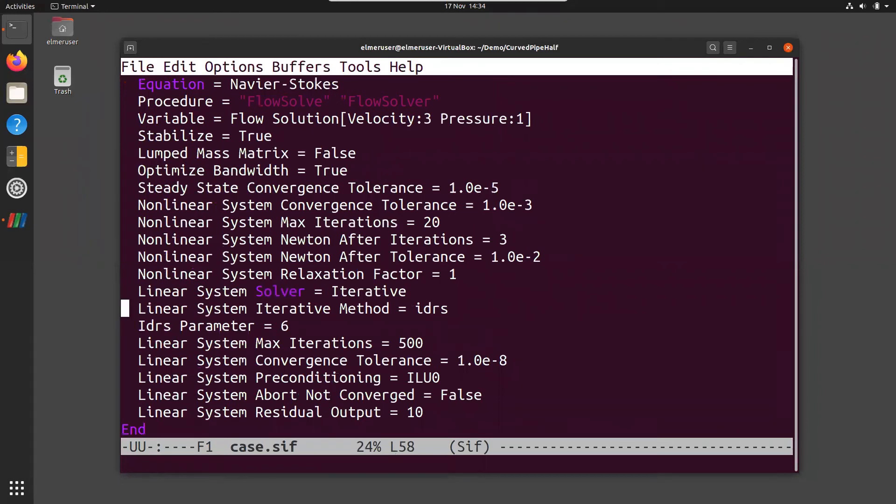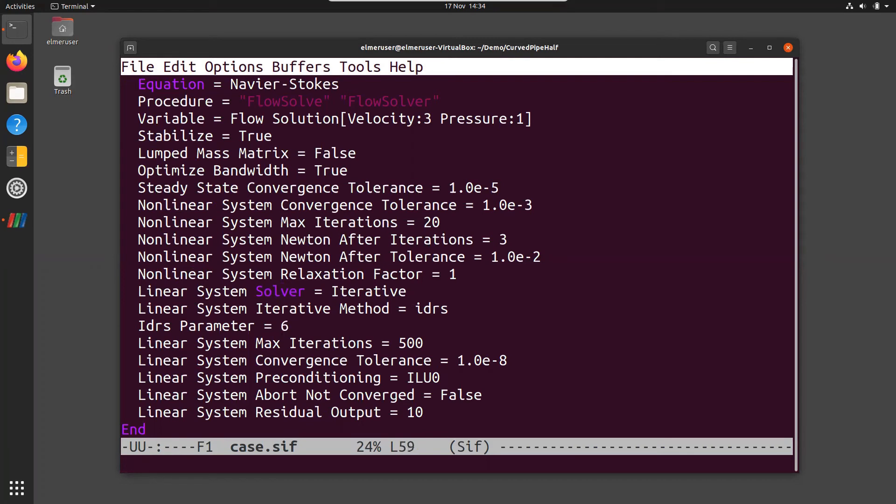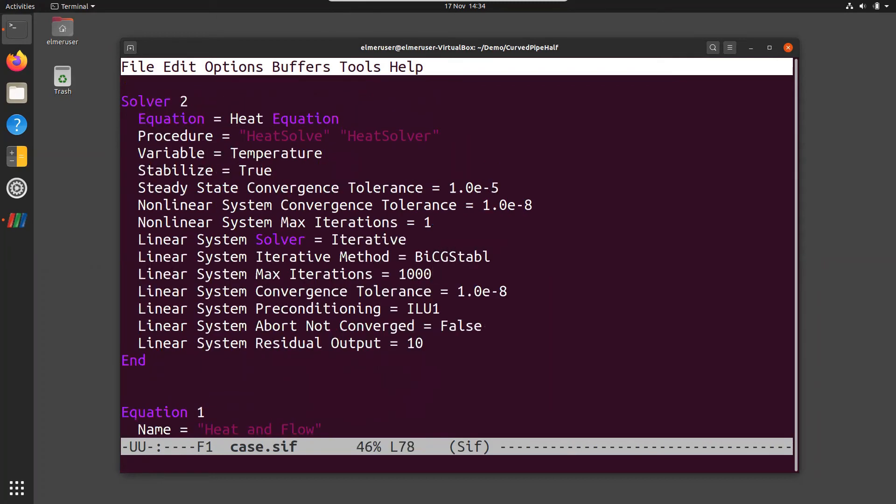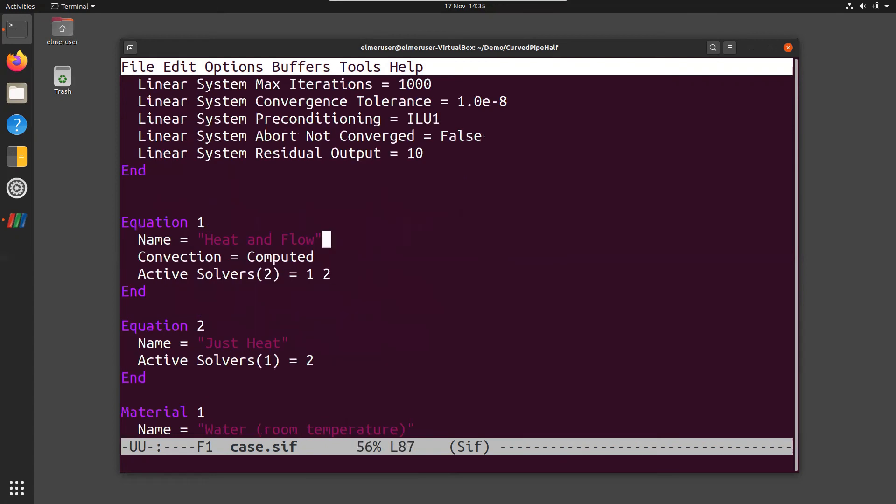We have two equations. The first one is the Navier-Stokes equation, which is stabilized and includes some non-linear effects. We use some rather fast linear solver strategy, BiCGStabl. It performs pretty well on this case. We also have a heat equation, which also is stabilized because there is a convection term. Here we use BILU1 preconditioner. And for the fluid we compute both the heat and the flow, whereas for the pipe we only compute the heat.